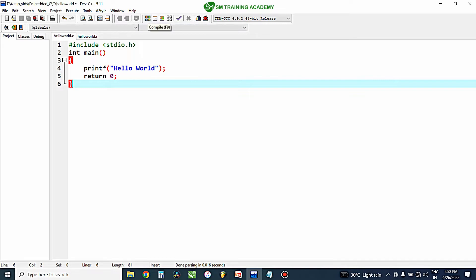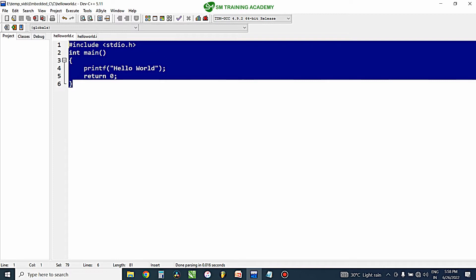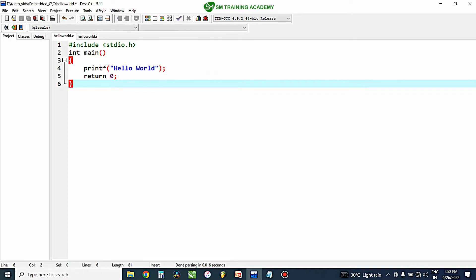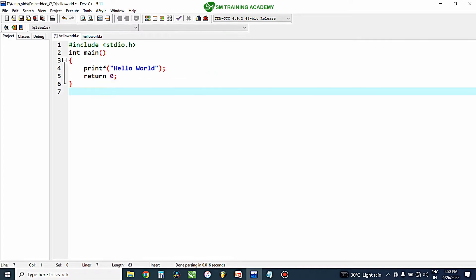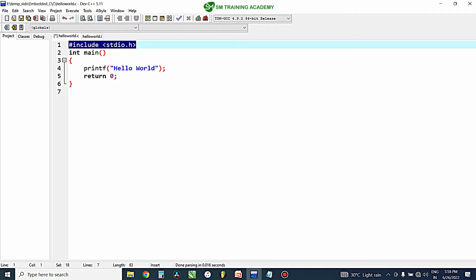Once you click on the compile button, the program will be scanned for errors using the compiler available in this Dev C++ software. As the first stage, pre-processors will be added to this program. Pre-processors — for example, the '#include stdio.h' you can see here — are useful for including a particular source file into the C program. In the pre-processor stage, all the pre-processors available in the program will be extracted and added to your program as a whole.